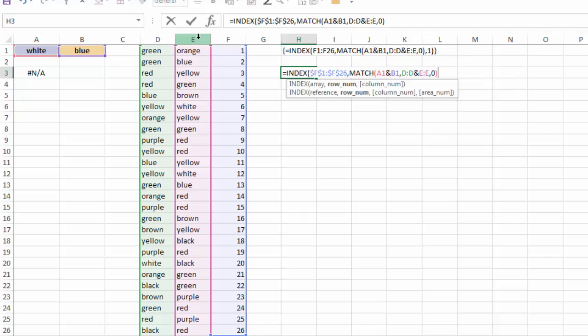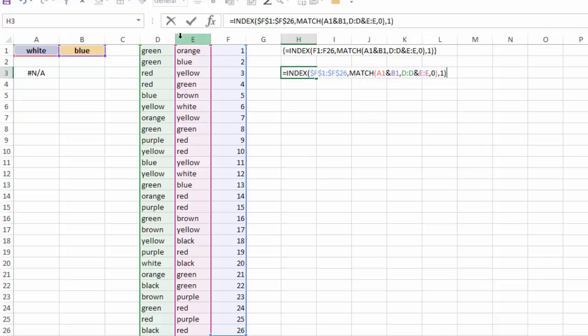So I'll close off my MATCH, and then in my INDEX, the column number is just going to be column 1. I'll close that off.